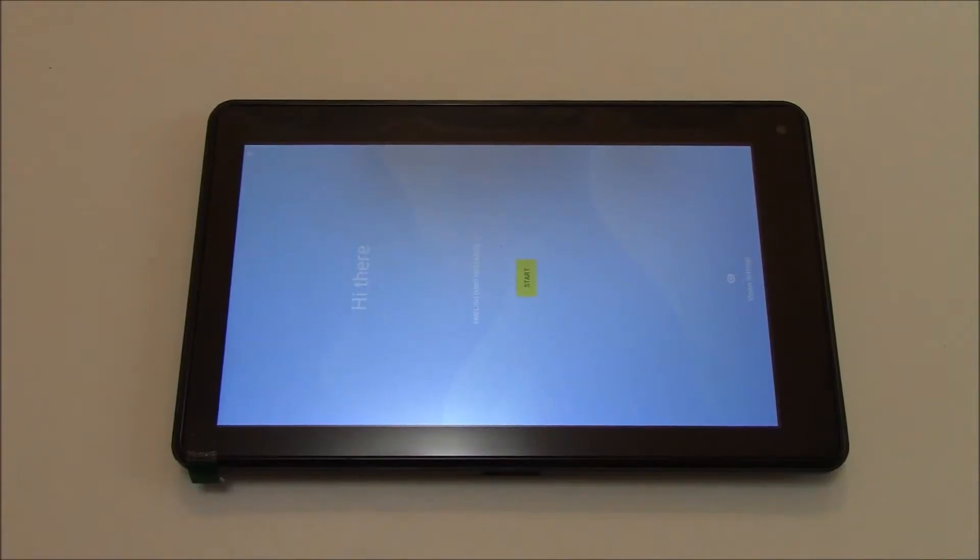In this tutorial, I'm going to show you how to hard reset an RCA Voyager Pro tablet.